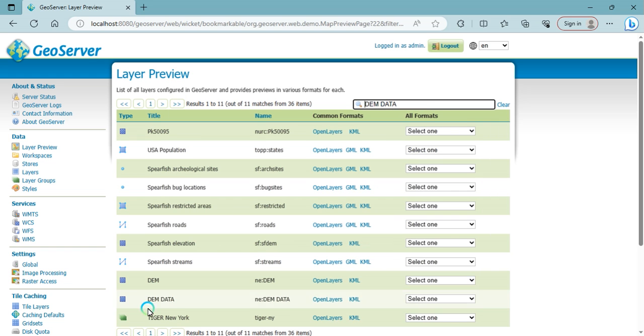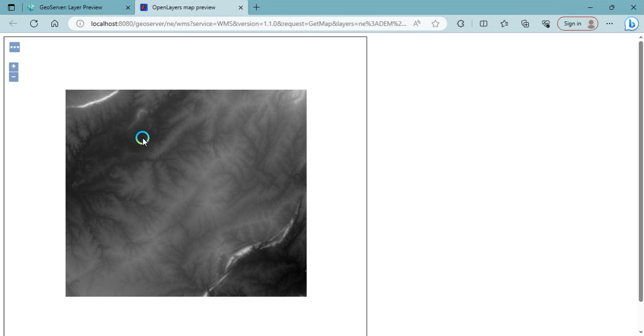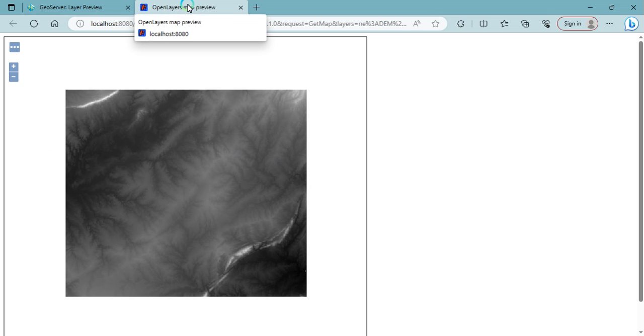This one is that DEM data. Click on OpenLayers. Finally, your data are displayed here. In this way you can display and upload your raster data on the GeoServer. Thank you so much all of them.